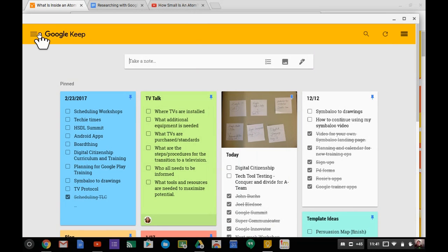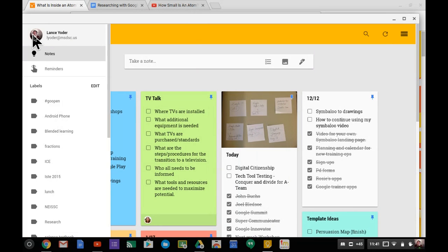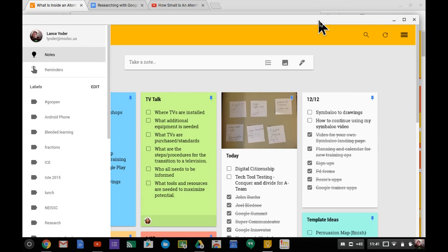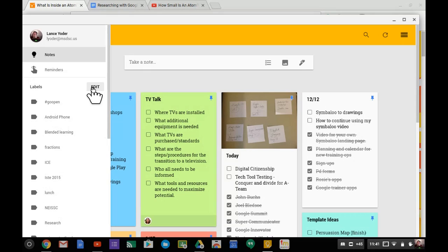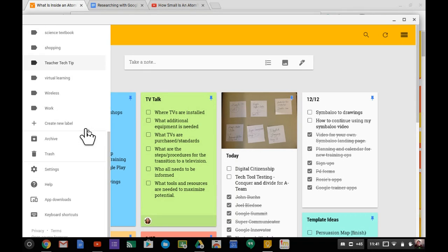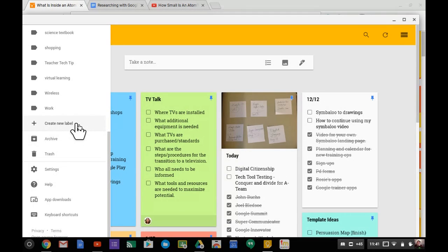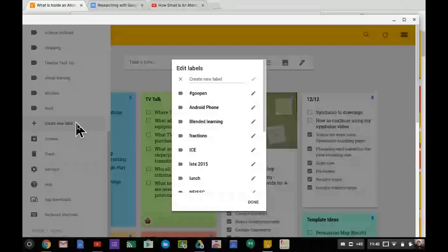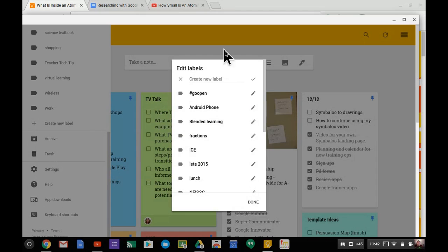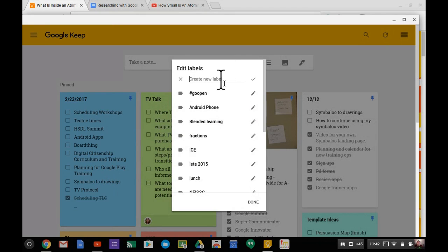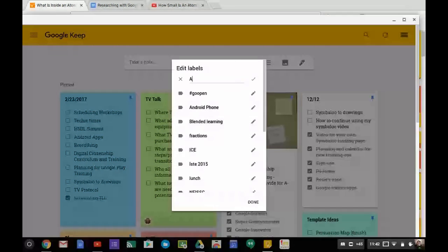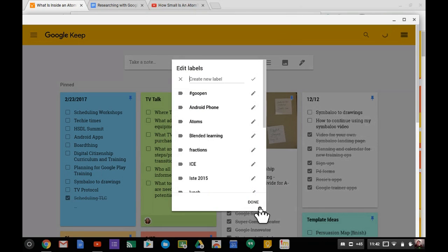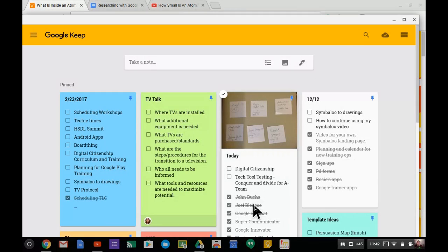First, I need to visit Google Keep at keep.google.com to add a label. You can't create a new label from the extension, only use existing ones. I'll create a label called atoms because I'll be gathering resources about atoms and labeling them with that label.